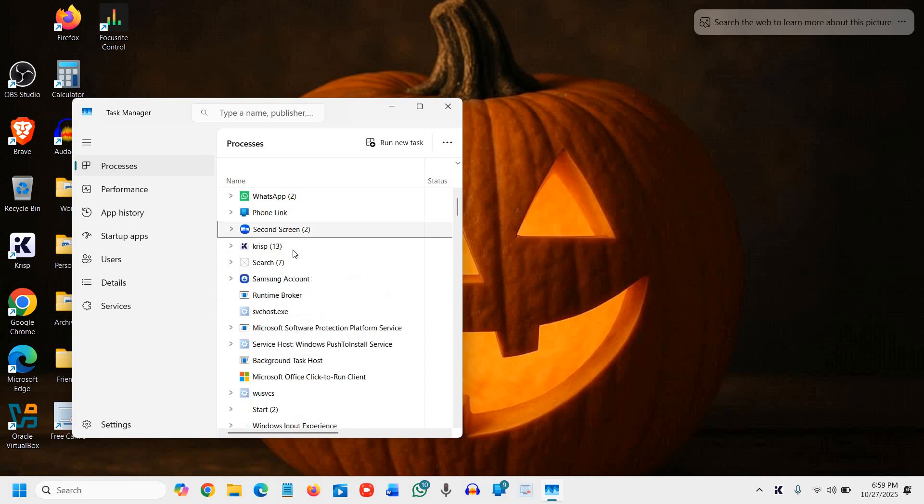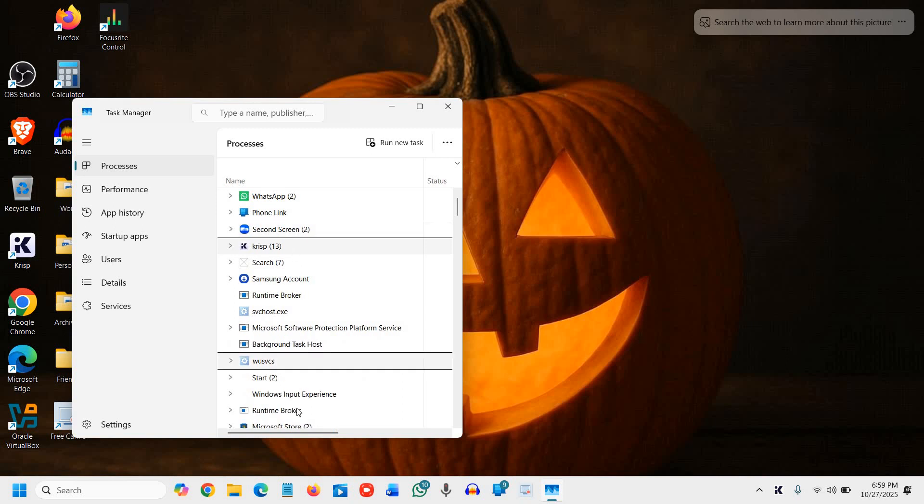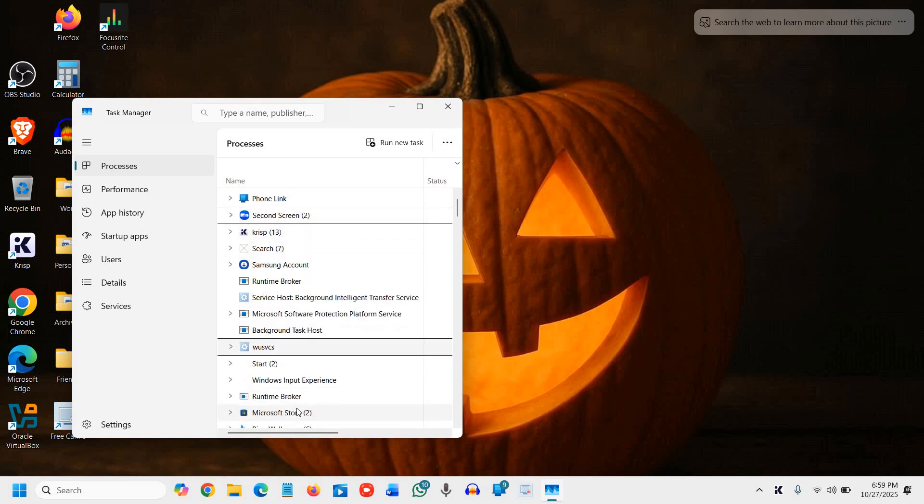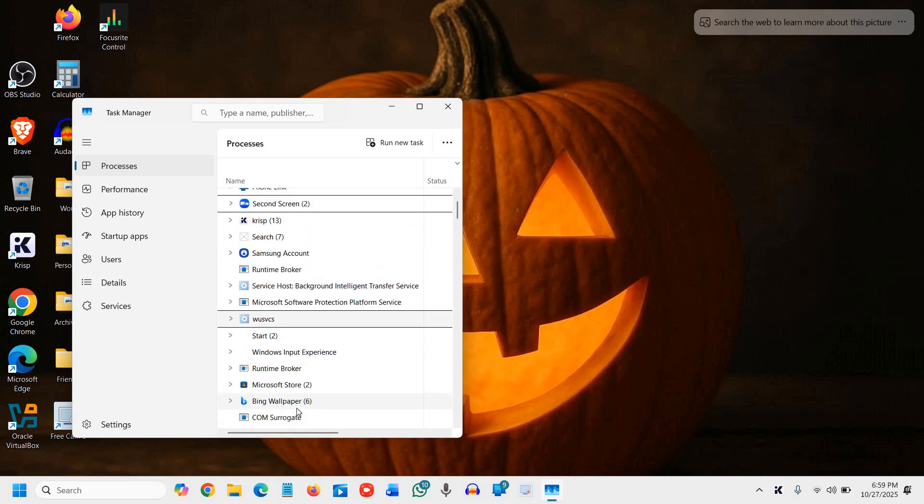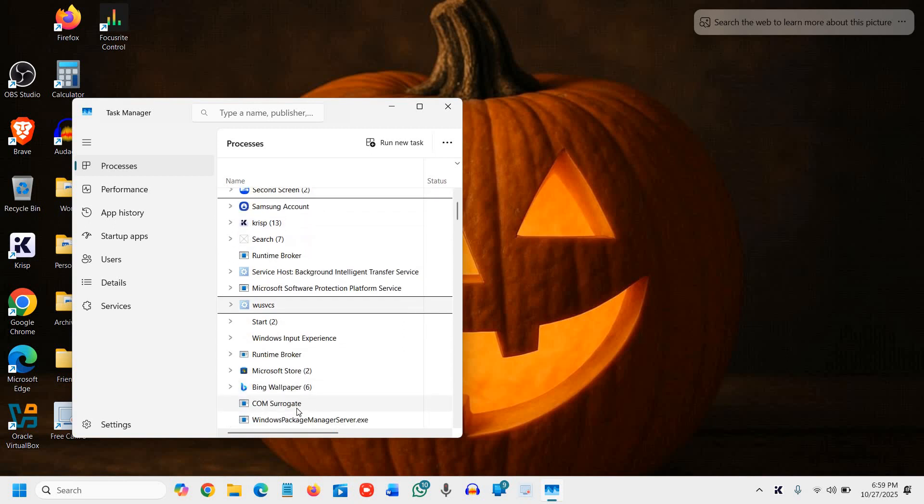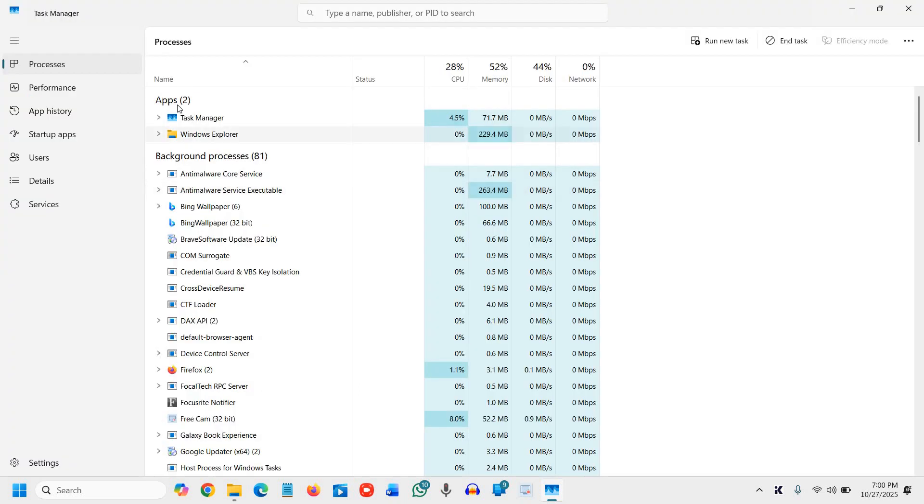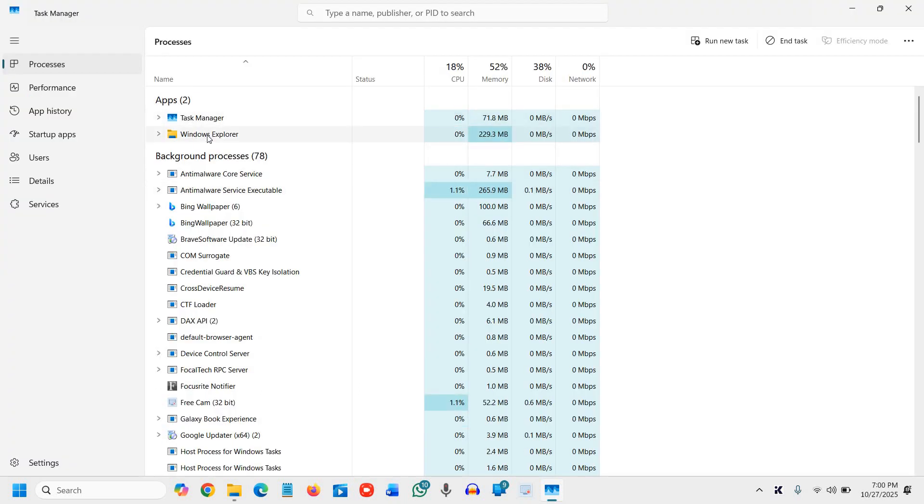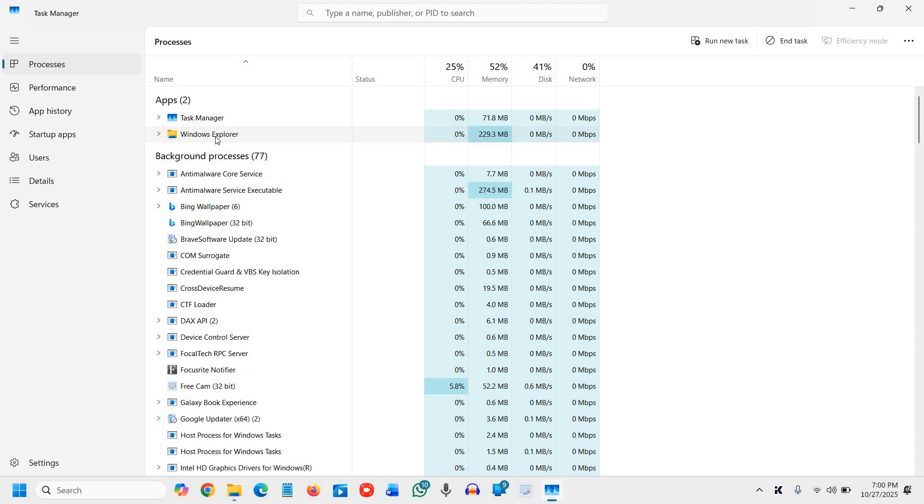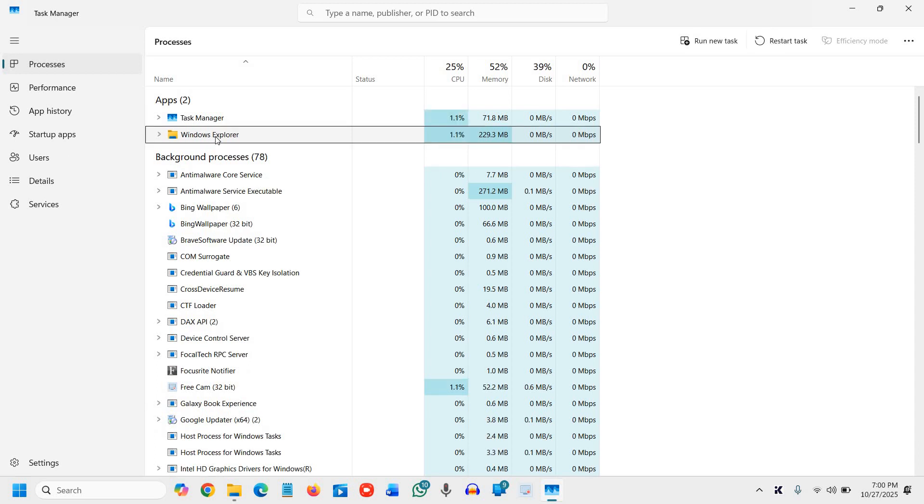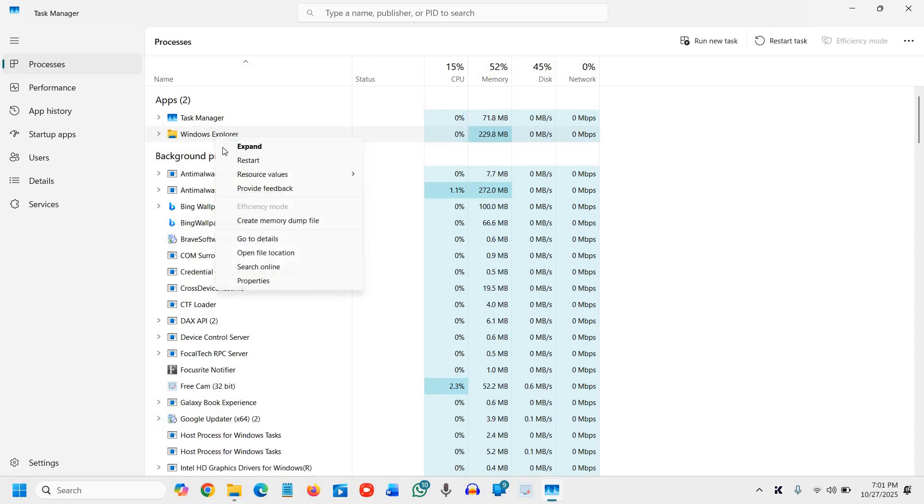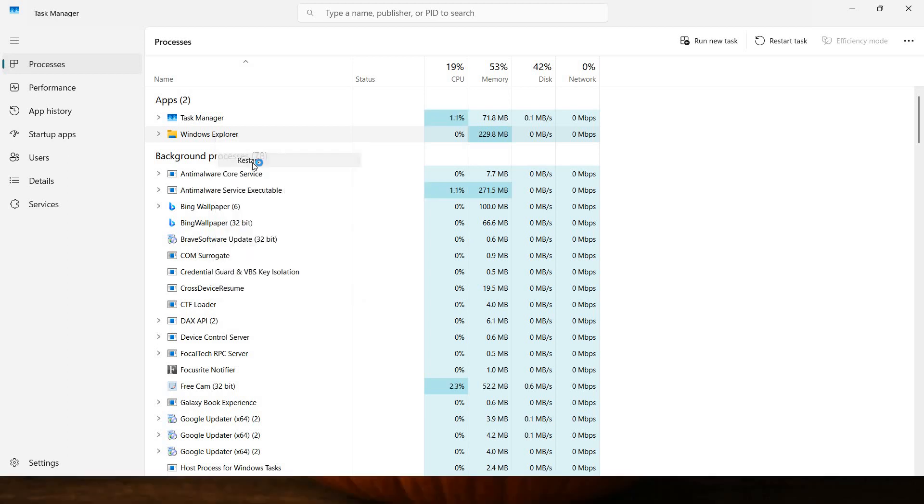You can select any service and press W to find Windows Explorer. Under Apps, we have Windows Explorer. Select it, right-click, and click Restart.